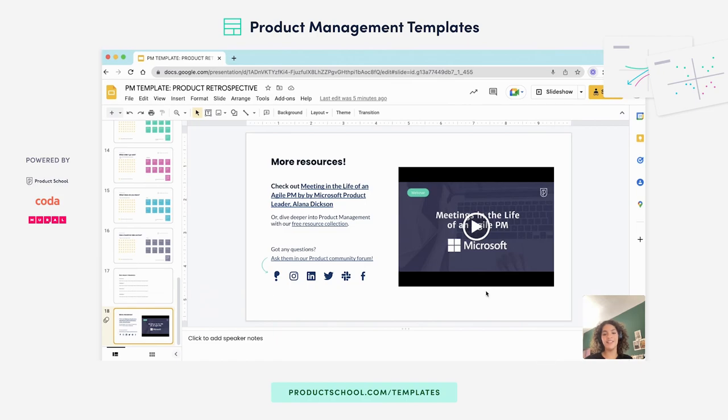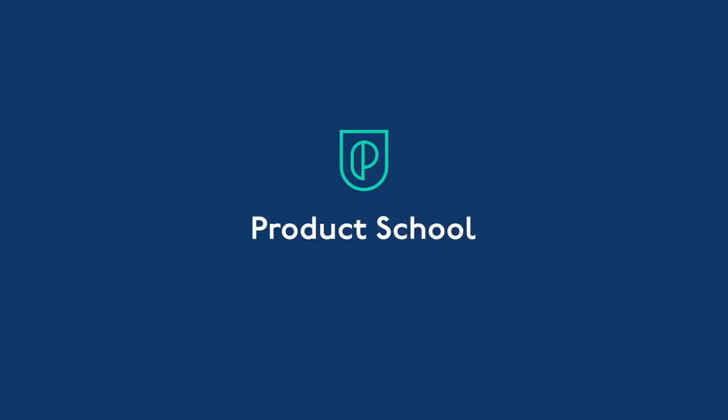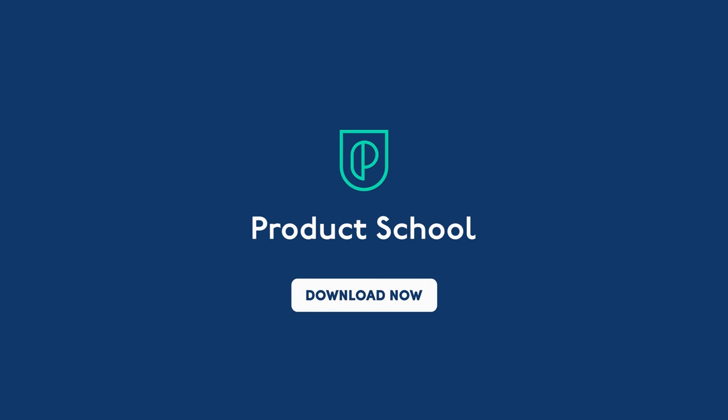Hope this was helpful and thank you for watching.